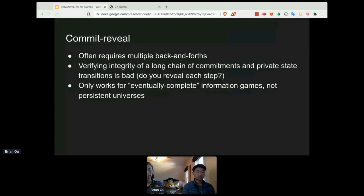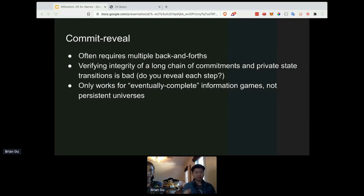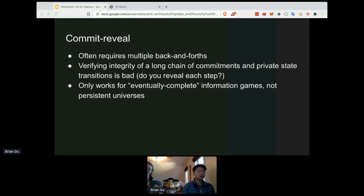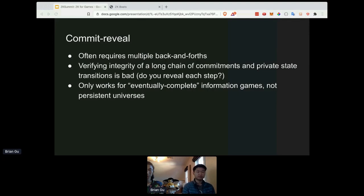There are a couple of downsides to using commit-reveal for card drawing. First, these schemes often require multiple back-and-forth rounds — every time you draw a card you have to submit a pre-commit, then a commit, then eventually a reveal, which is really annoying when working with MetaMask and confirming every transaction. Second, verifying the integrity of a long chain of commitments and private state transitions is expensive and scales with the number of private state transitions you make. Third, commit-reveal only works for games that have hidden state but are eventually complete information. In a persistent universe like Dark Forest or an RPG, you might never need to reveal the information underlying your planet's location — commit-reveal won't help you in those paradigms.